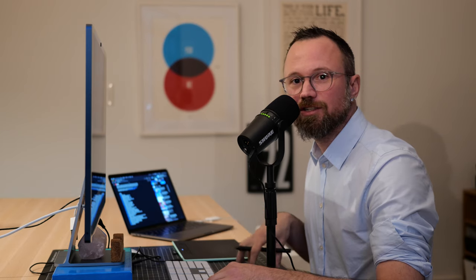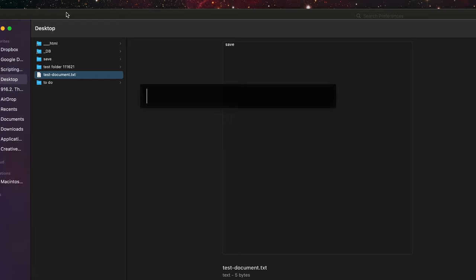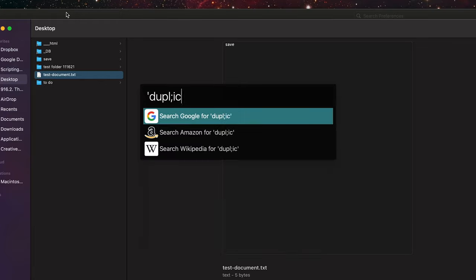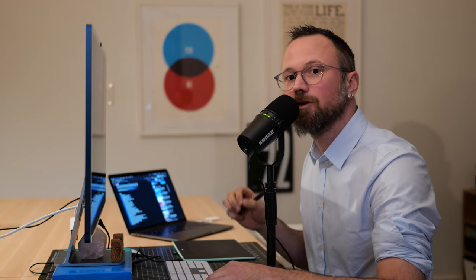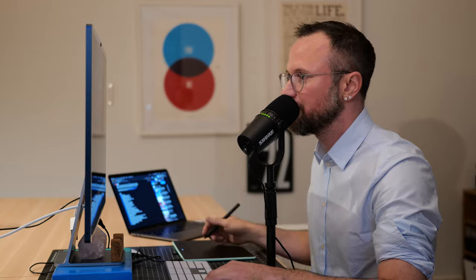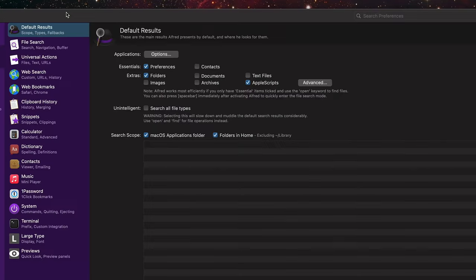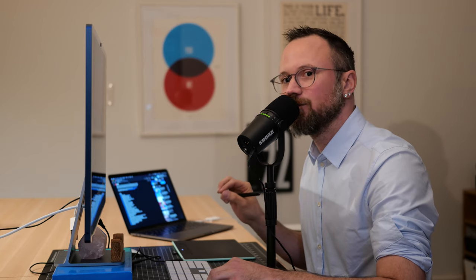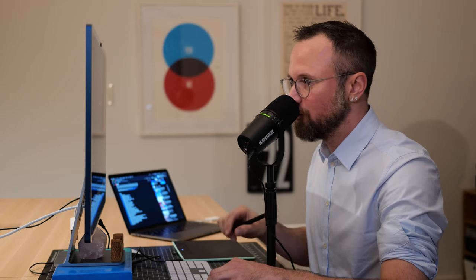If you search for a particular type of file and don't want to do Command+Space+Space every time, you can add certain extensions to be included in the default search scope. For example, I'll search for a Photoshop script I use a lot. I'm going to add it to the default search scope by opening Alfred preferences and clicking on Advanced.